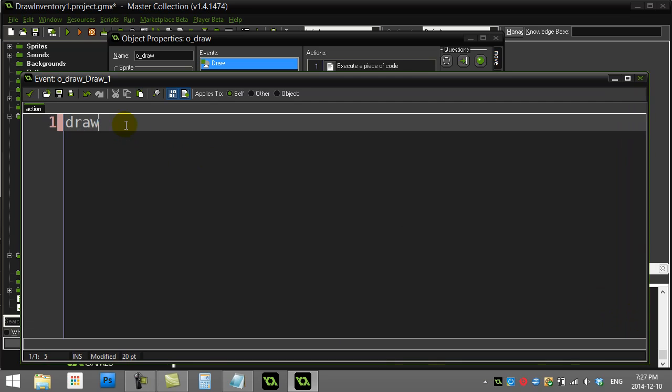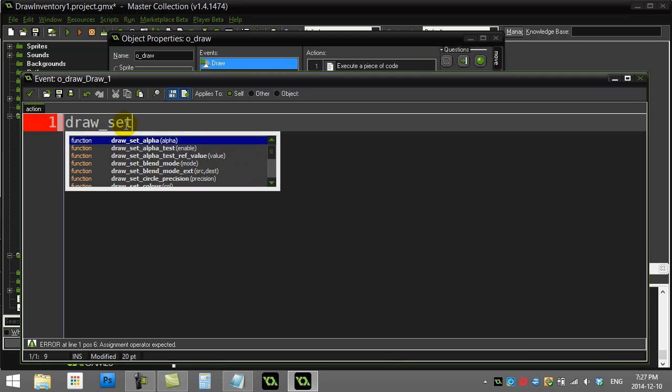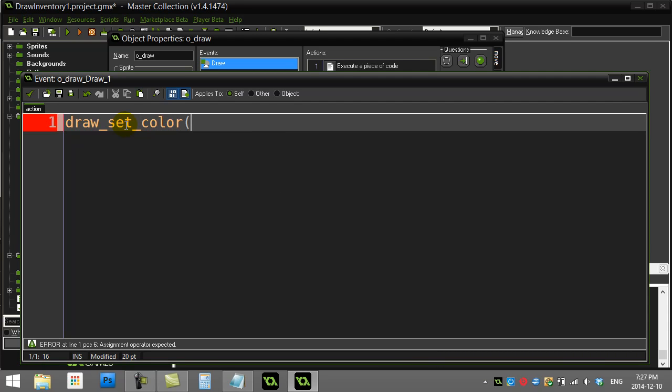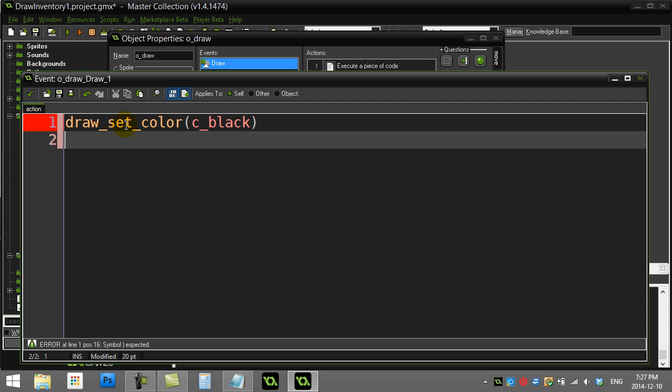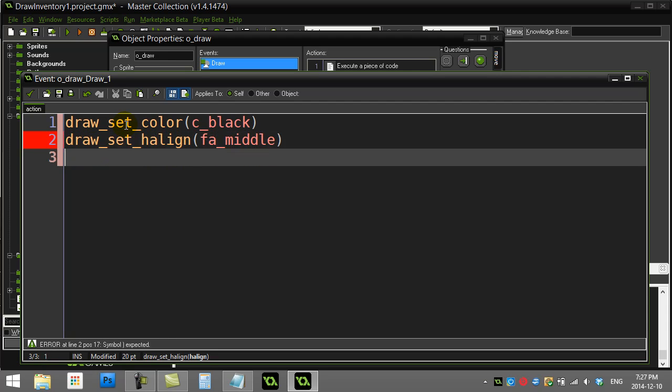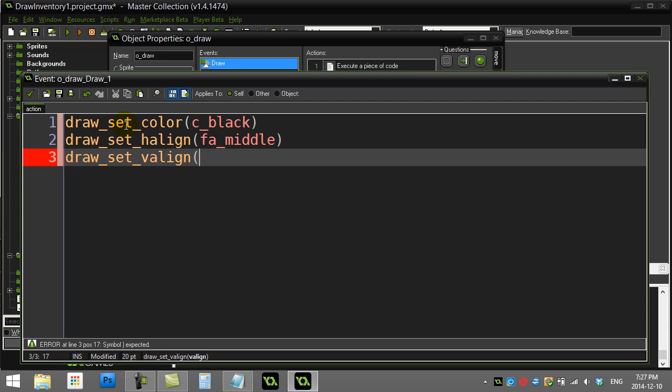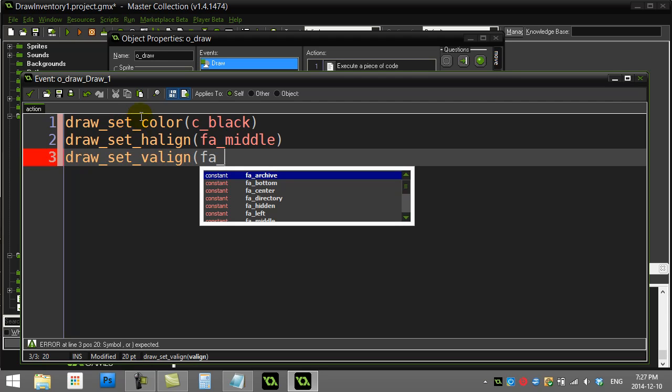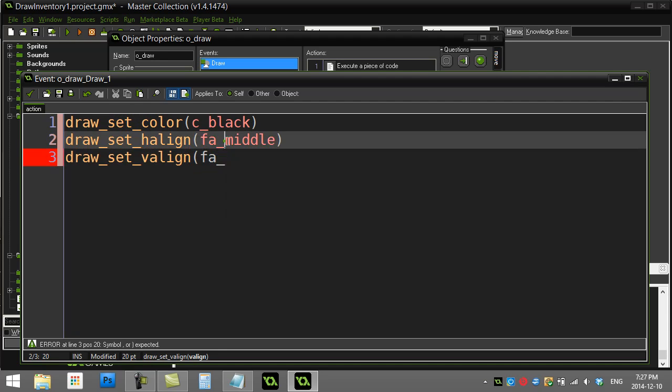Now the code here actually will get a little long. I'll try to type fast so it doesn't take too long, but here's my basics. First thing I'm gonna do, I'm gonna draw_set_color, I'm gonna draw my text in black. The other thing I'm gonna do is I'm gonna set my horizontal alignment to the middle so any text I draw is centered on the spot I name.